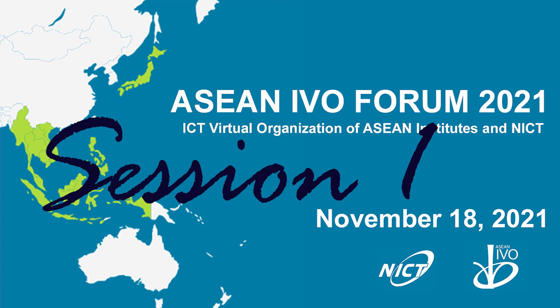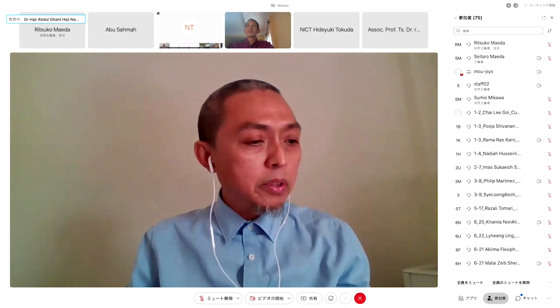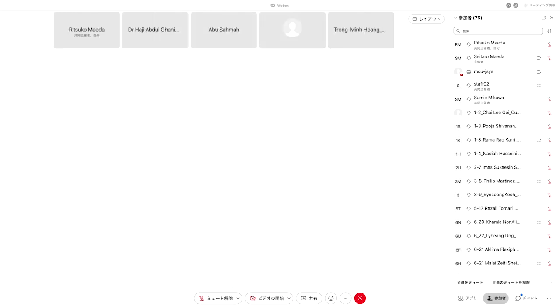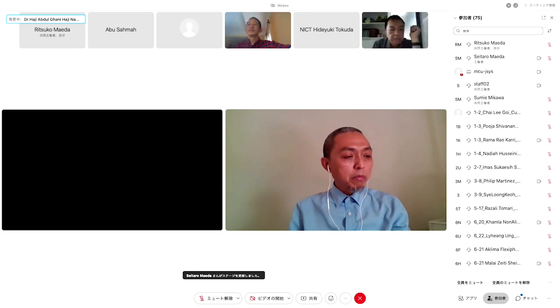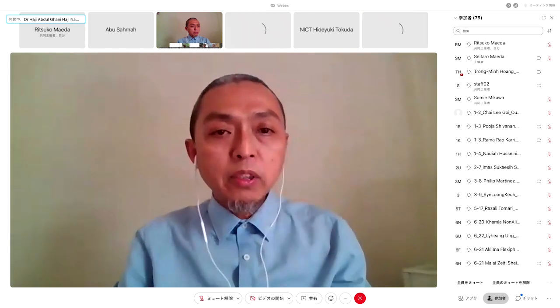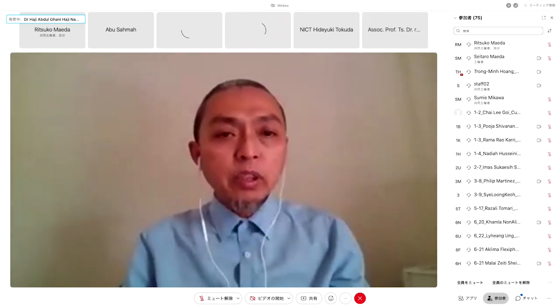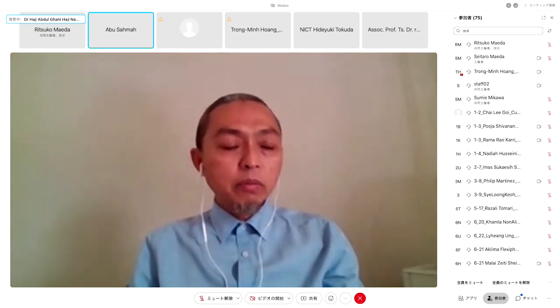Welcome to Session One on ICT and Food. The chair is Dr. Hadia Abdu from UBD. Thank you for this opportunity. Our first session is on ICT for food. I would like to have a photo session before the start. Please turn on your camera. As a reminder, each presentation is 10 minutes, with a five-minute Q&A after. You can use the raise-your-hand function for questions.